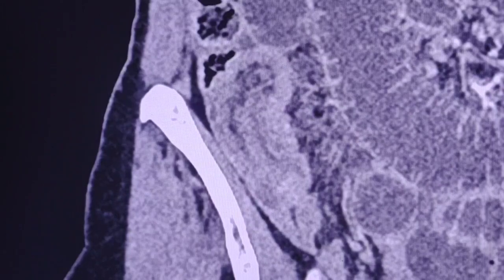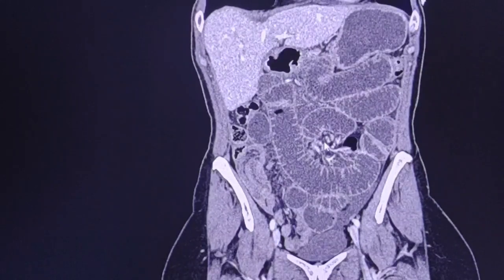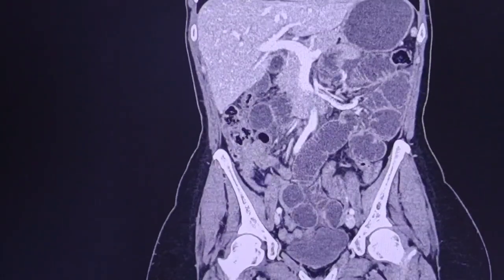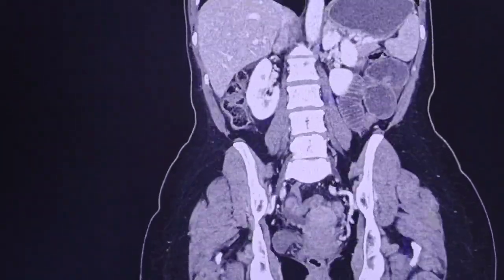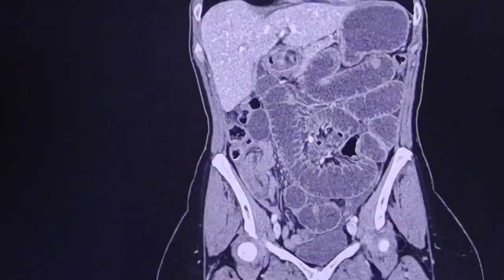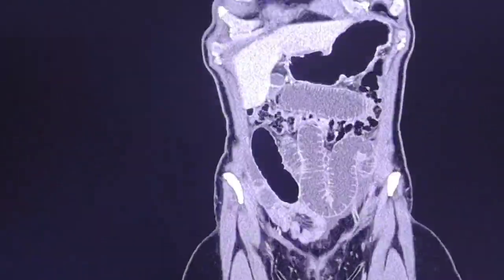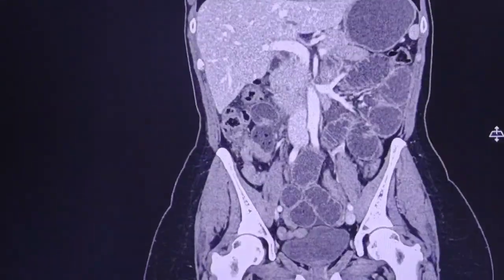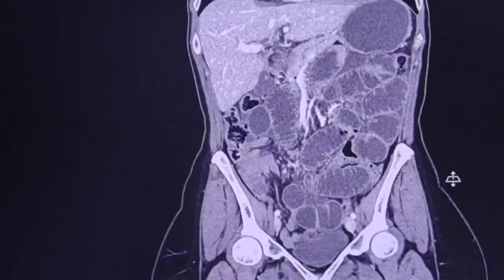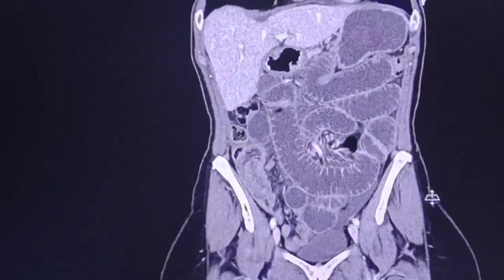I will scroll the images and you can see there is significant dilatation of the small bowel. This is in coronal views.